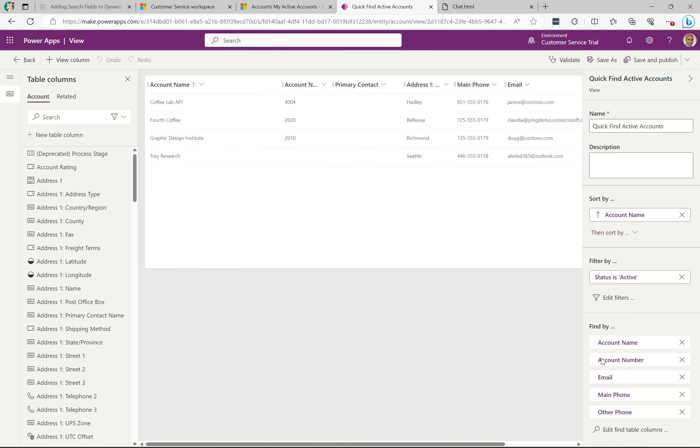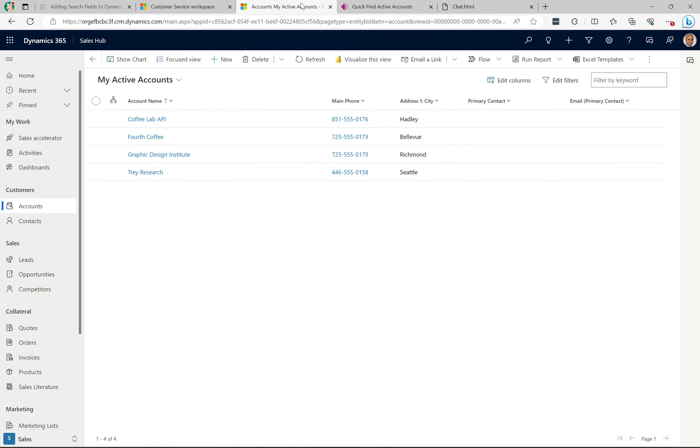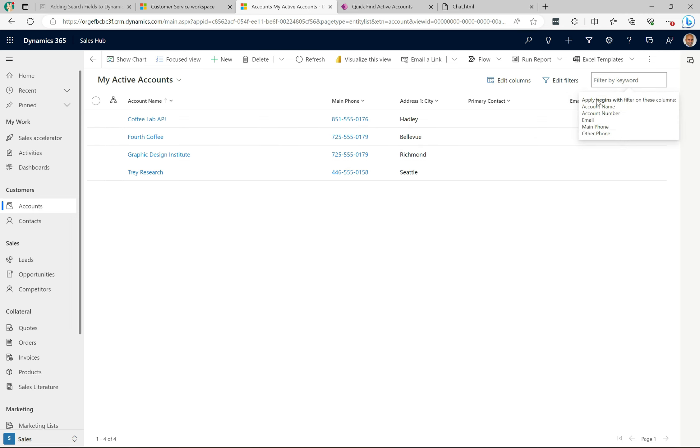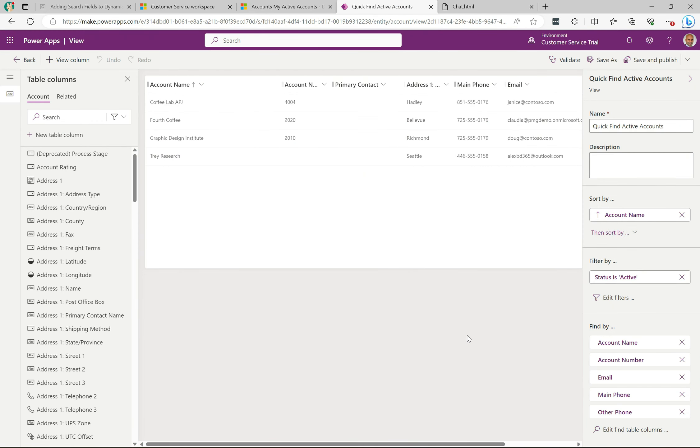These fields one, two, three, four, five are the same five fields if I were to go back over here and click into the filter by keyword - one, two, three, four, five. These are the same ones here.